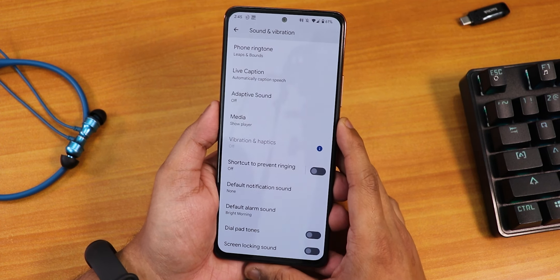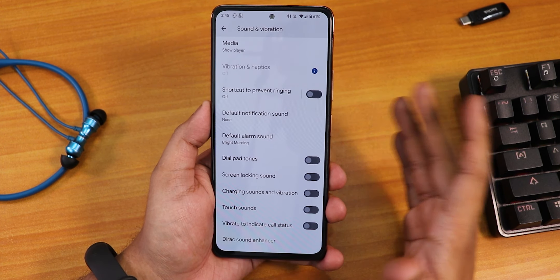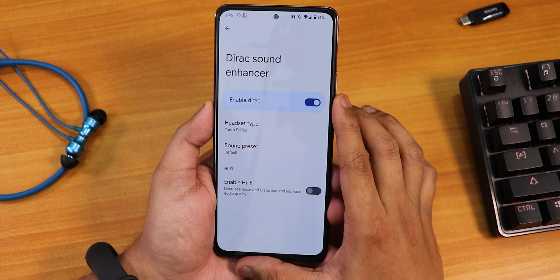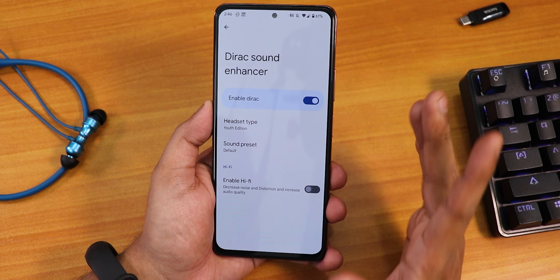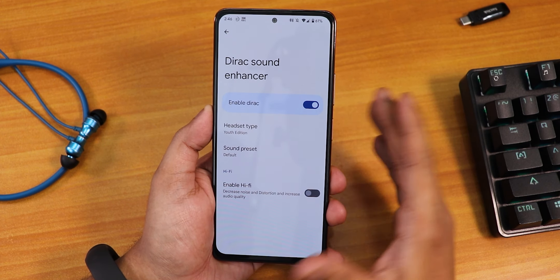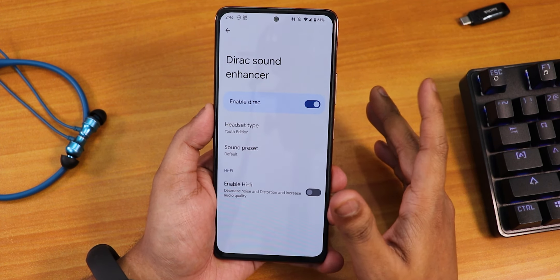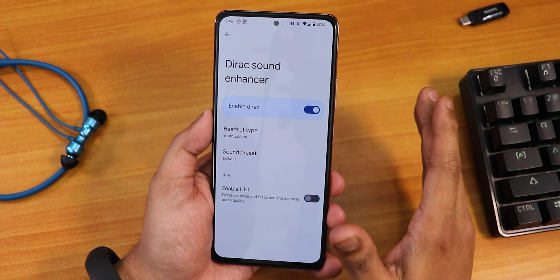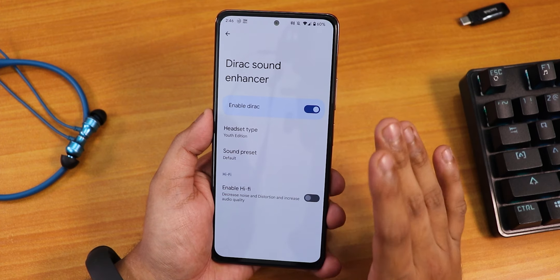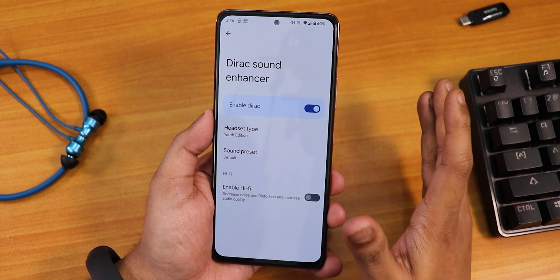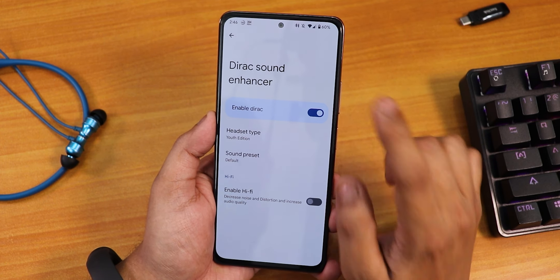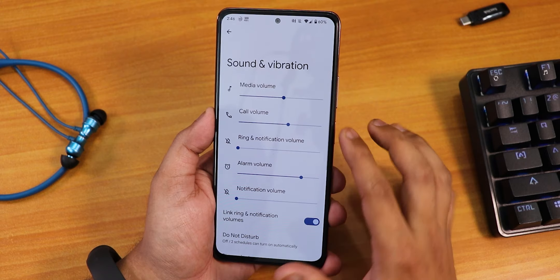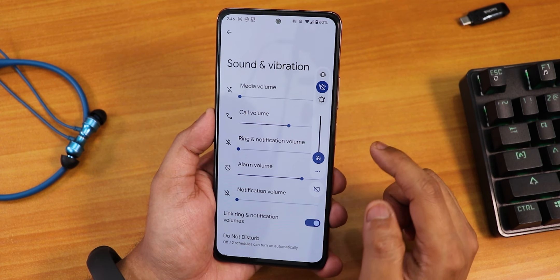Sound quality from speakers, headphone jack, and Bluetooth is great. We get Mi Audio Dirac EQ with a youth edition preset and hi-fi audio options. Regarding video calls, the black border fix for the front camera isn't fully working, so you may get a halo effect when brightness is high. Regular calls work fine. The volume panel lets you adjust volumes and switch to vibrate or silent, with an expandable panel.